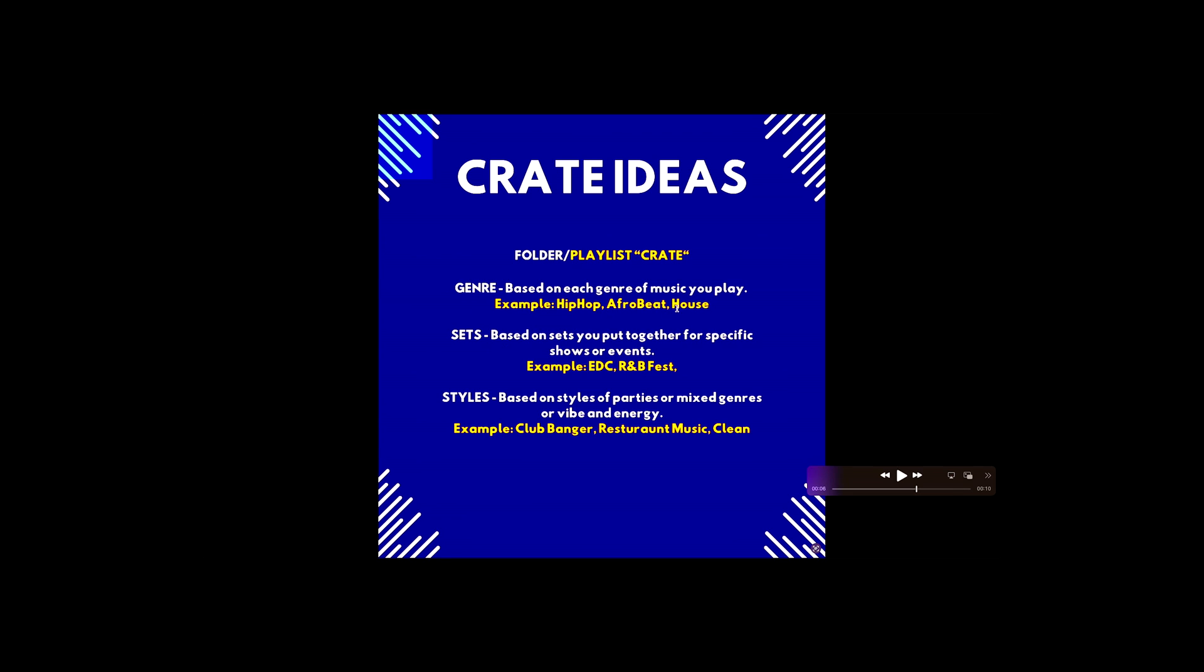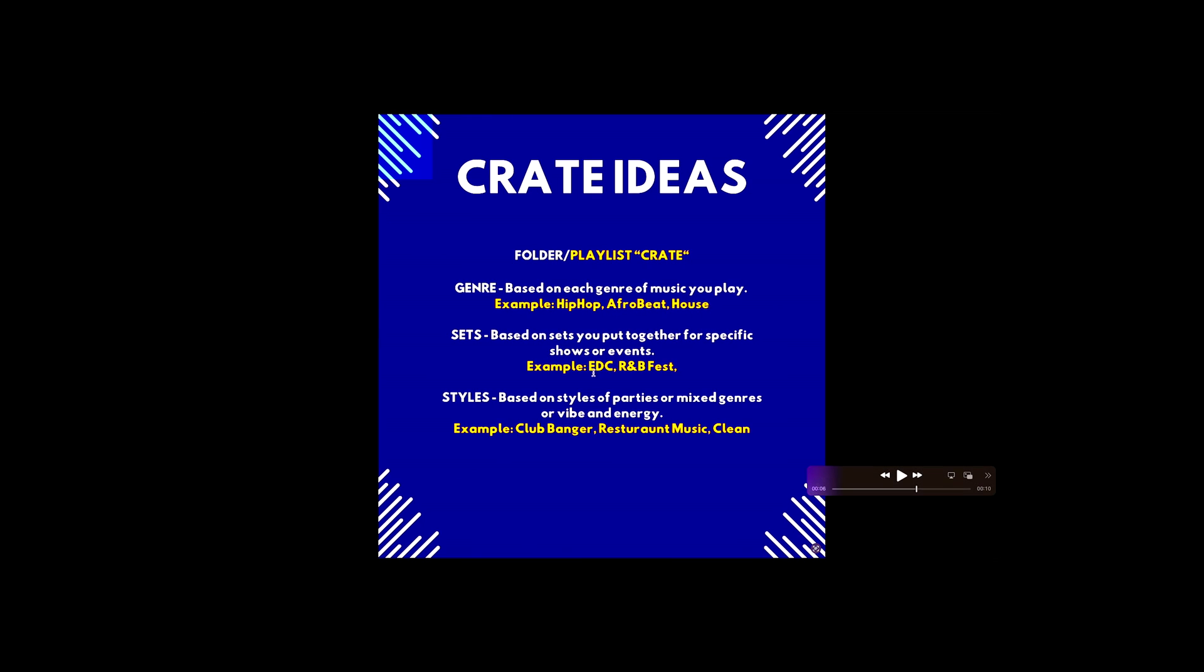A couple ideas or a couple examples for genre: hip-hop, Afrobeat, house. Like I said, it's kind of up in the air because there's so many genres. Sets, this is, again I touched on this earlier, based on the sets you put together for specific shows and events. So if you're somebody that plays a lot of festivals and things like that, you want to save some of those sets so you can reference them and go back to them. Styles, so this one is a little bit different.